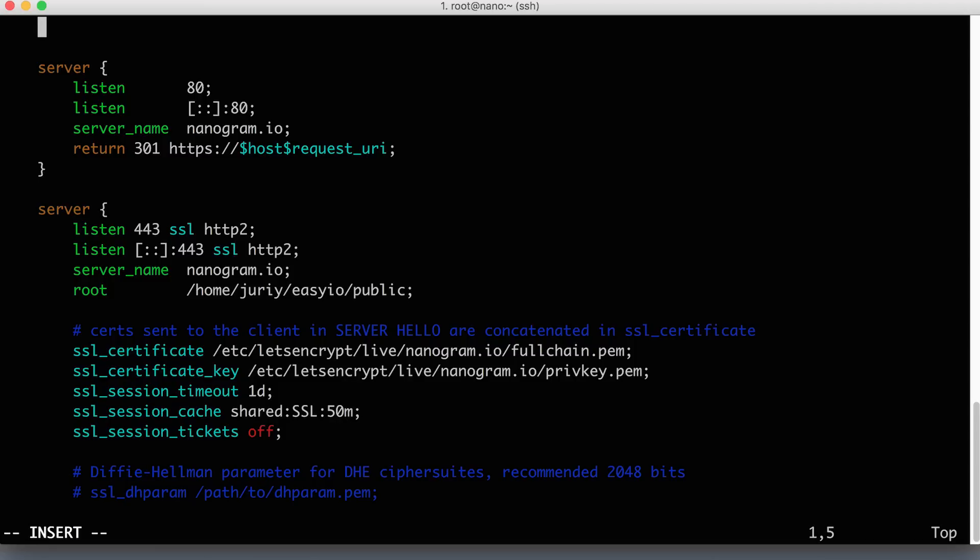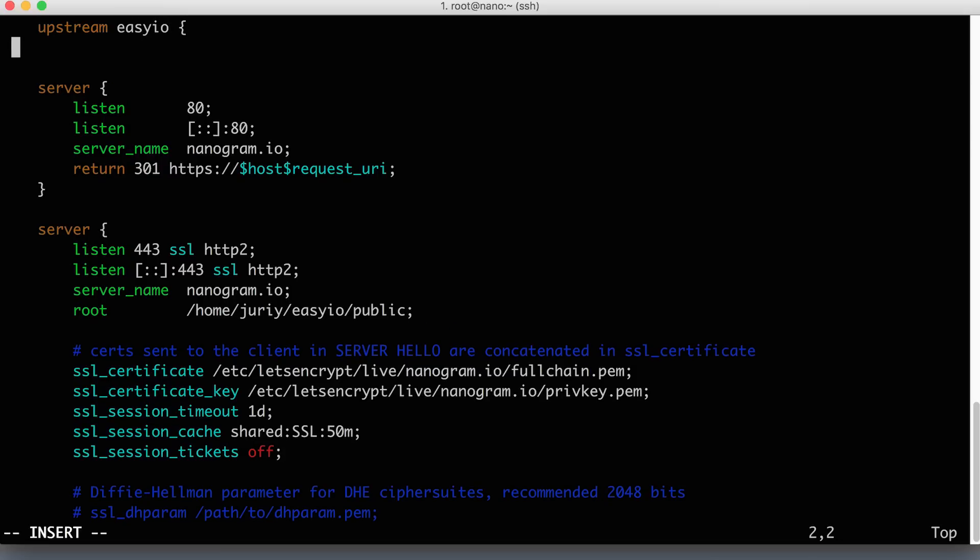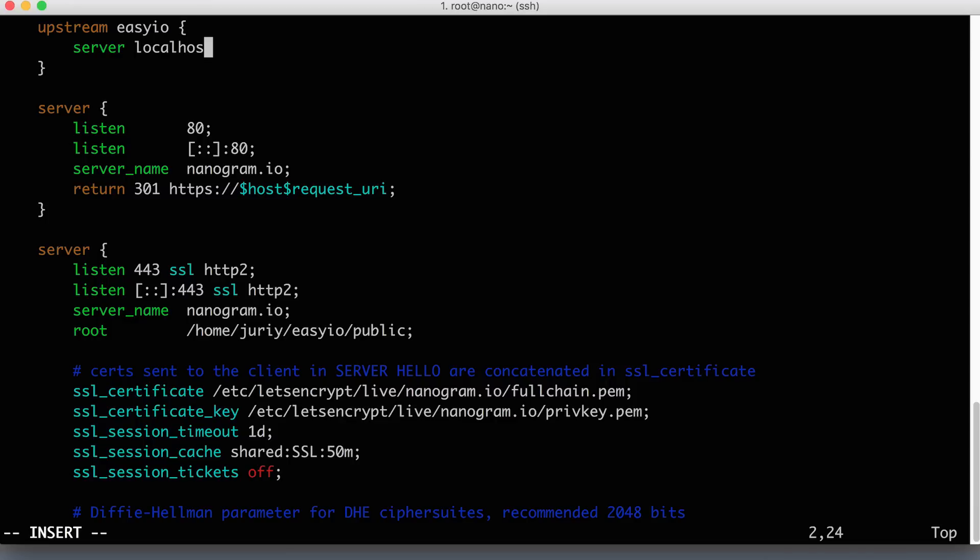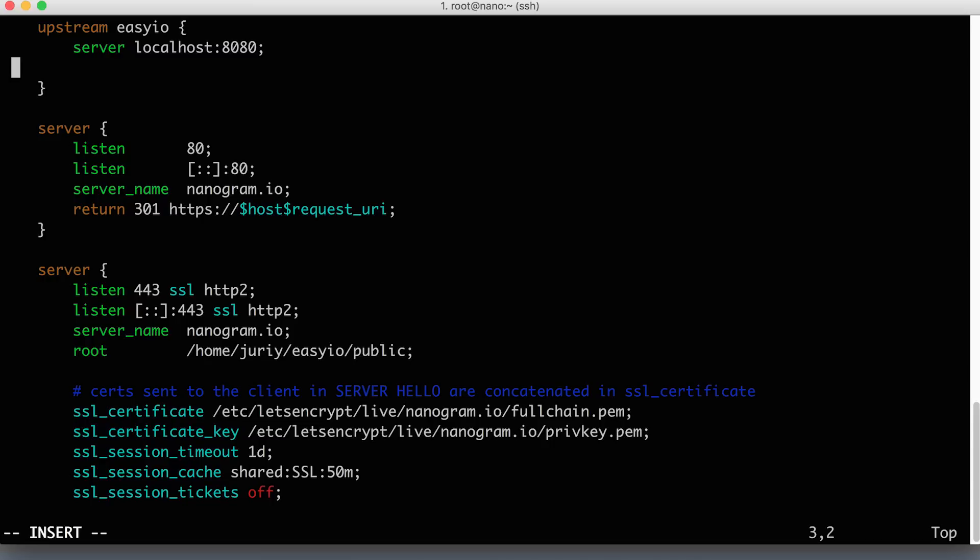We add a config block that is called upstream. And we need to give this upstream a name. So in our case, it will be easyio. And this name can be anything, doesn't really have to be easyio. So any name will do. So inside of an upstream, you have to describe the servers that can handle the traffic for this application. And for me, there will be two servers. So server number one is localhost 8080. Server number two will be localhost 8081.